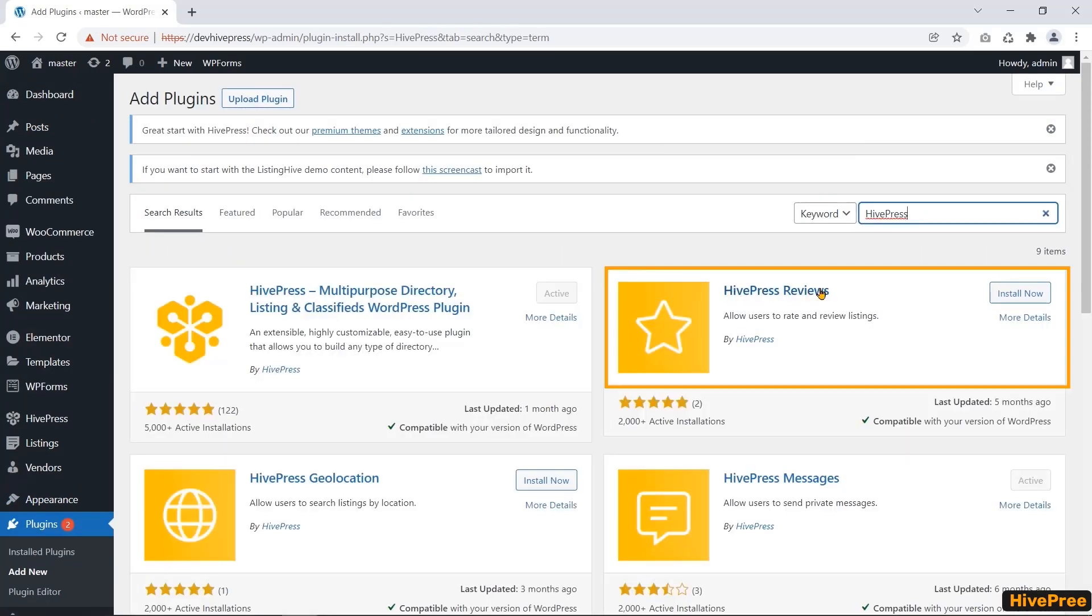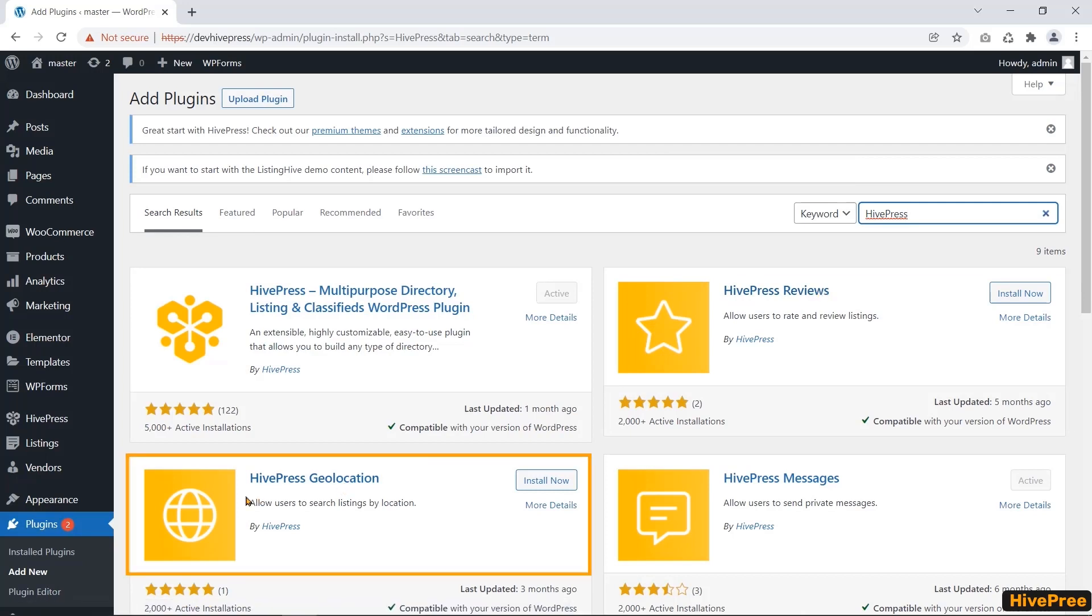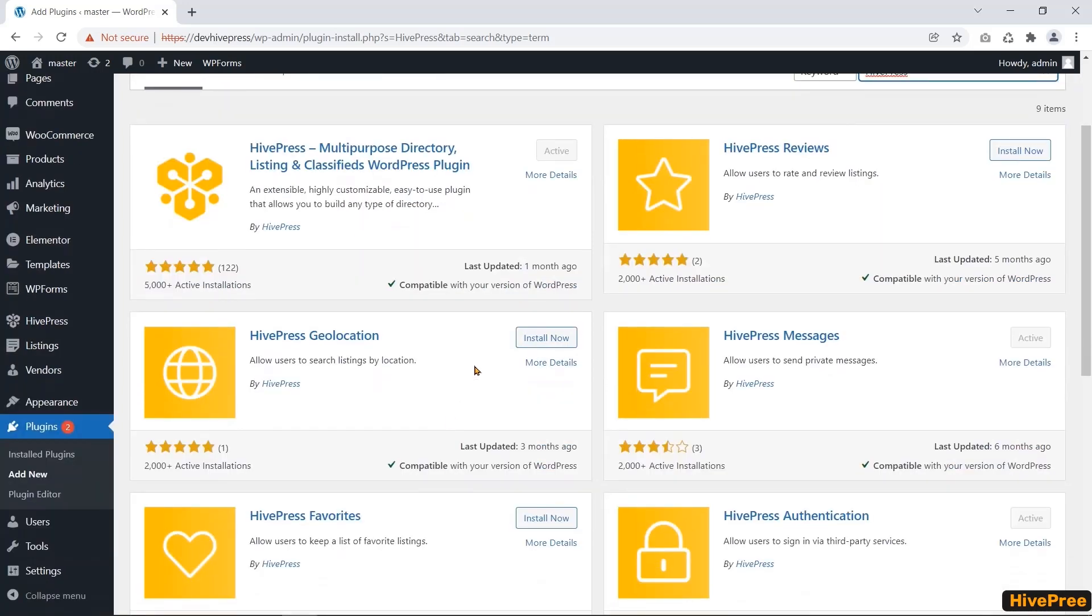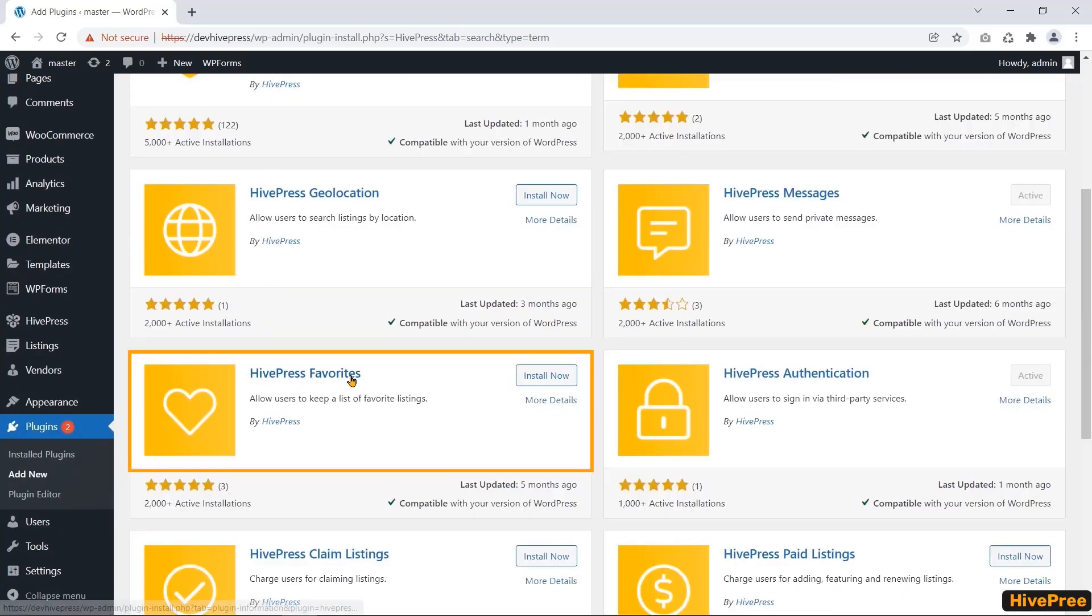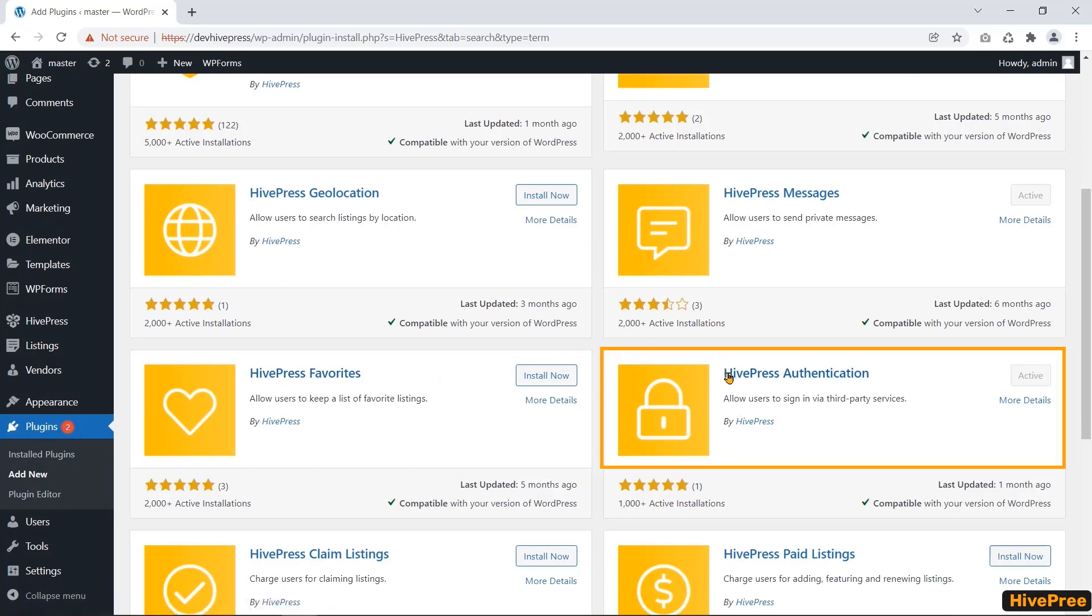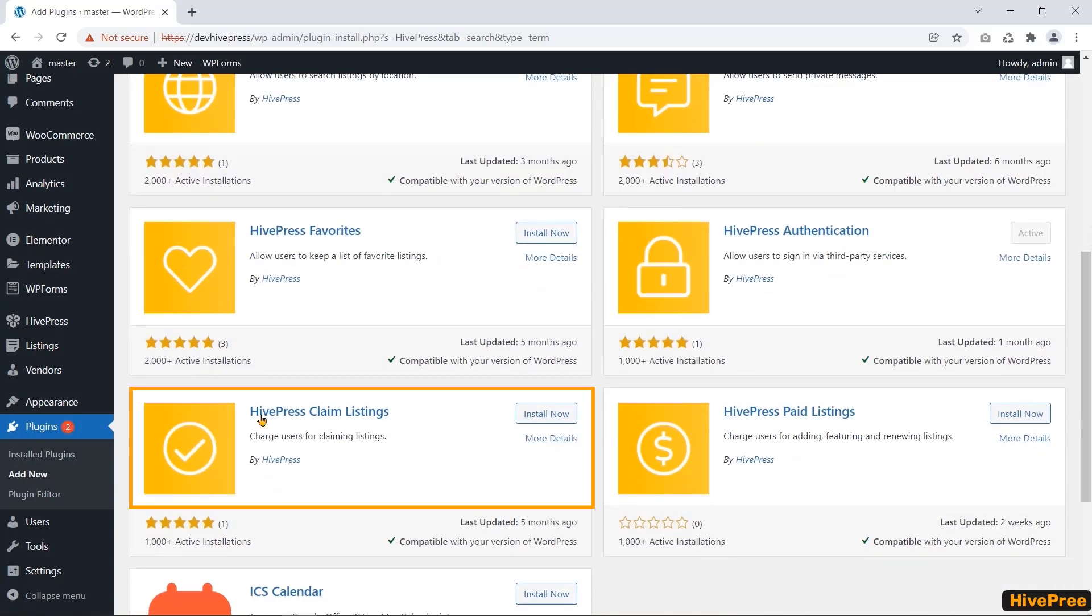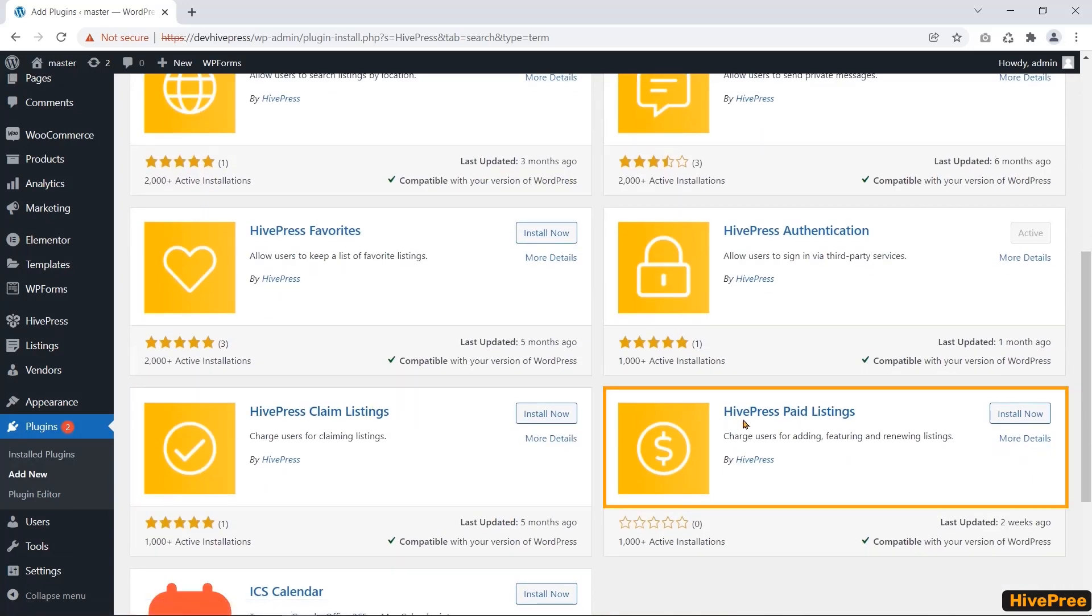HivePress reviews, HivePress geolocation, HivePress messages, HivePress favorites, HivePress authentication, HivePress claim listings, and HivePress paid listings.